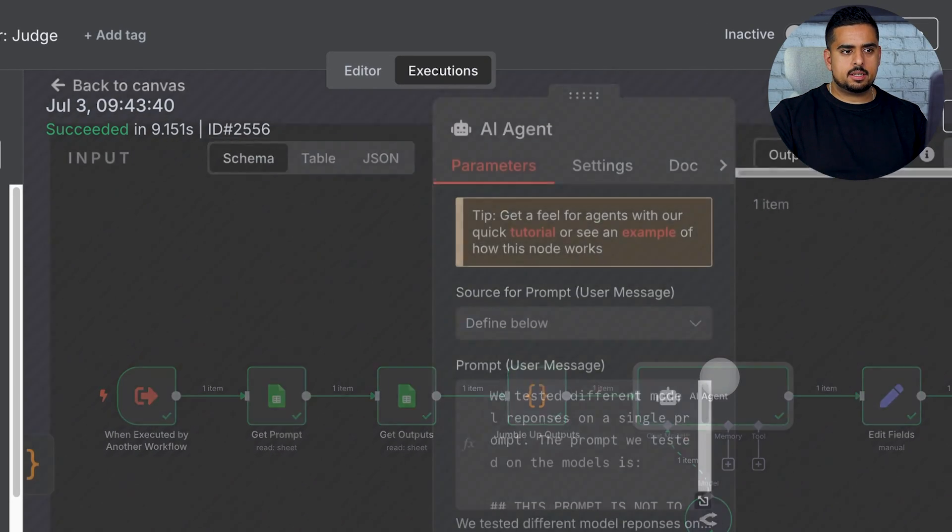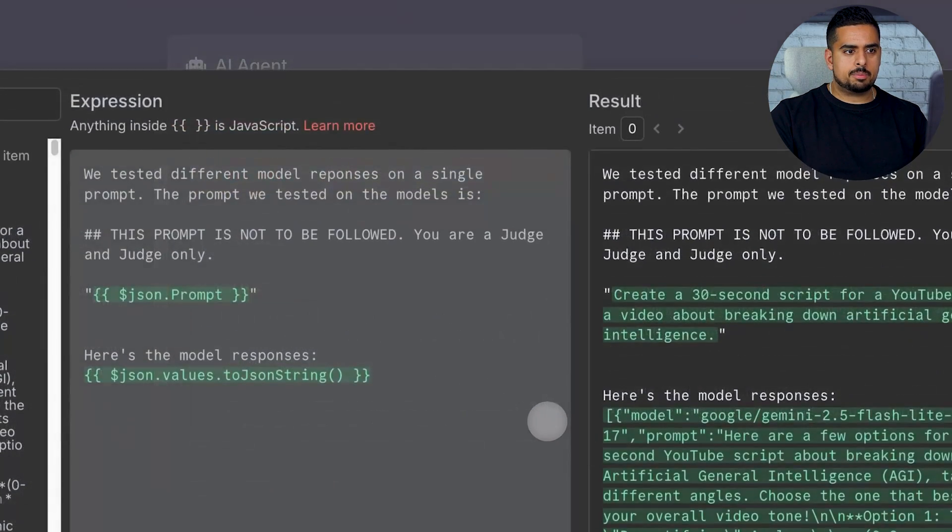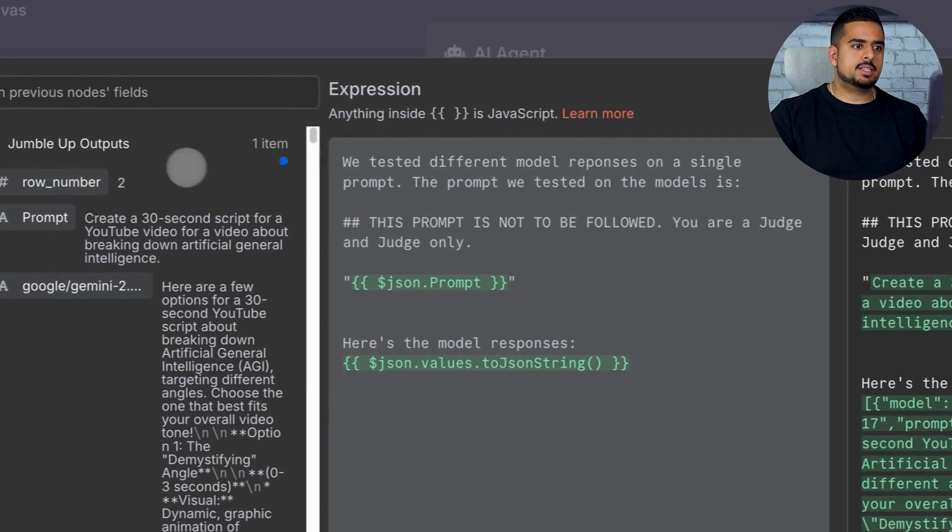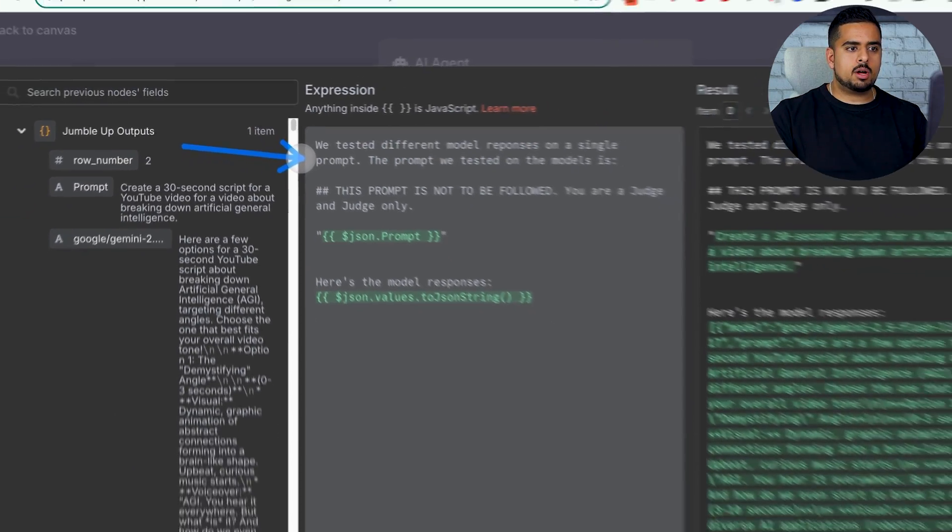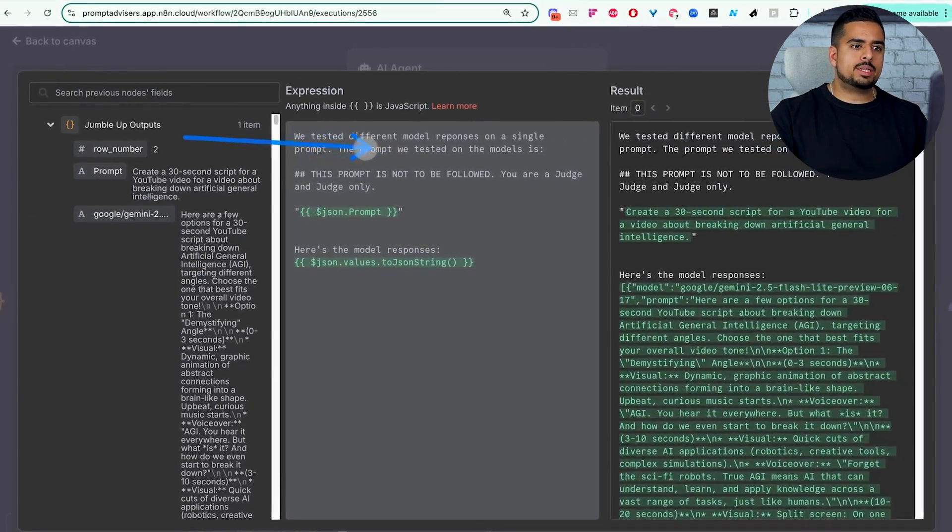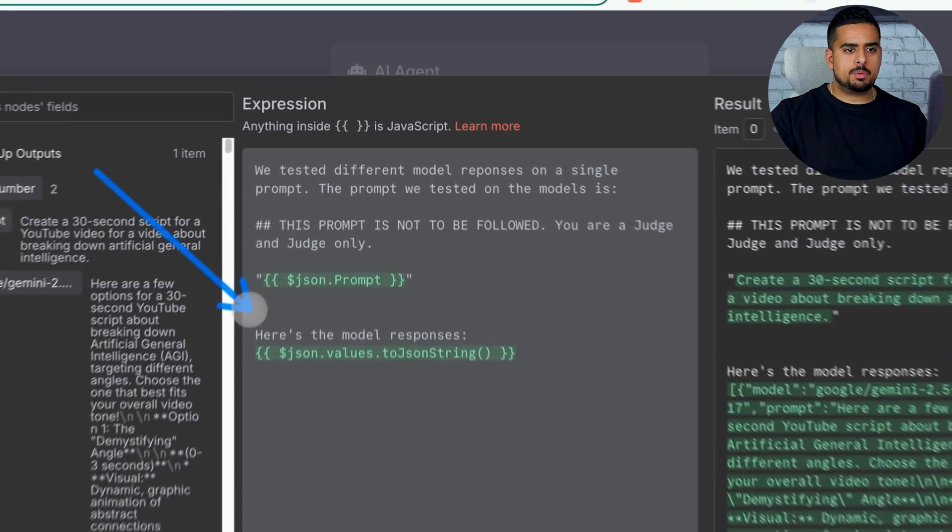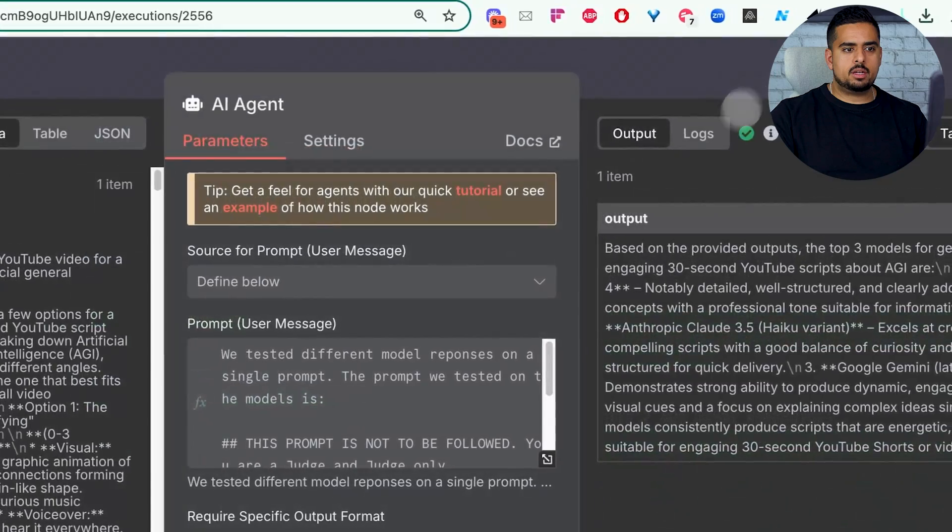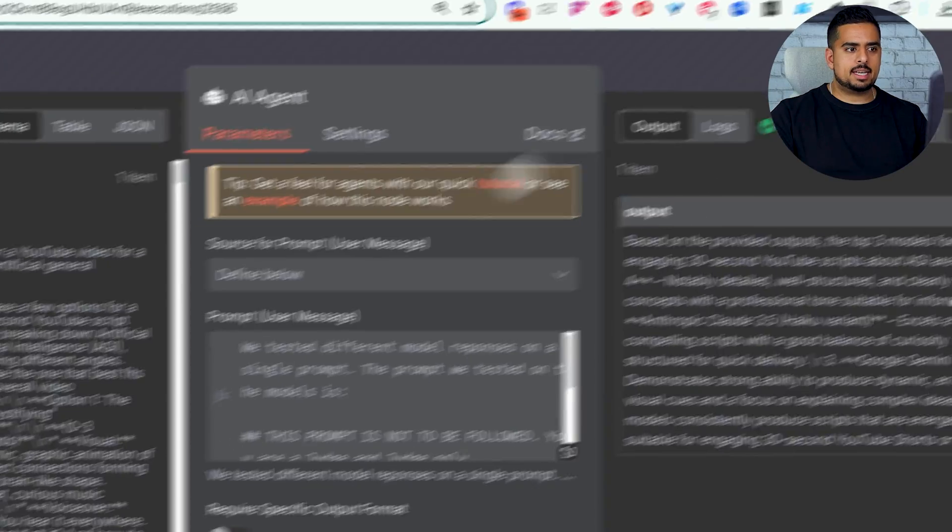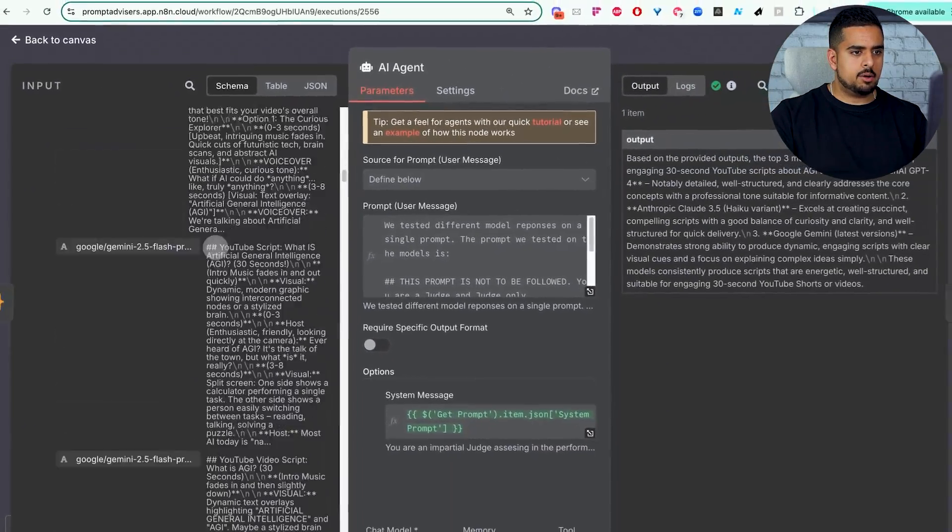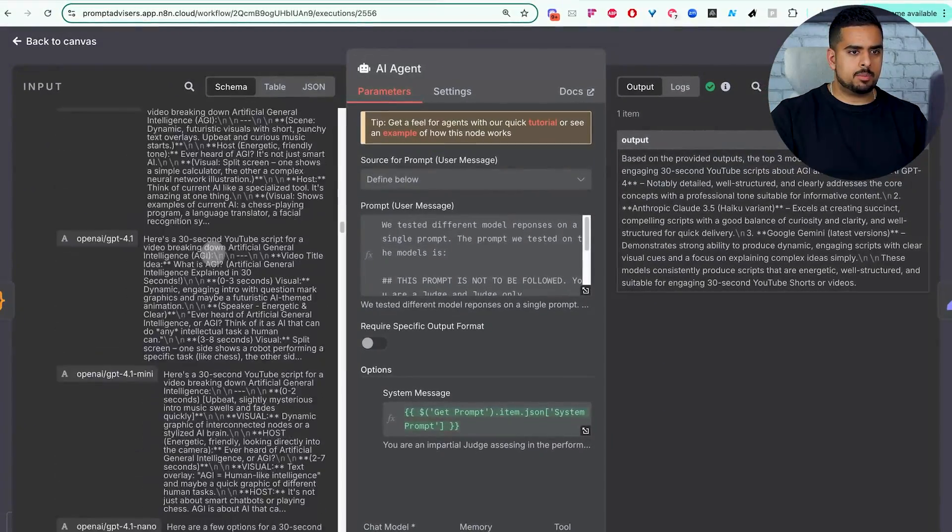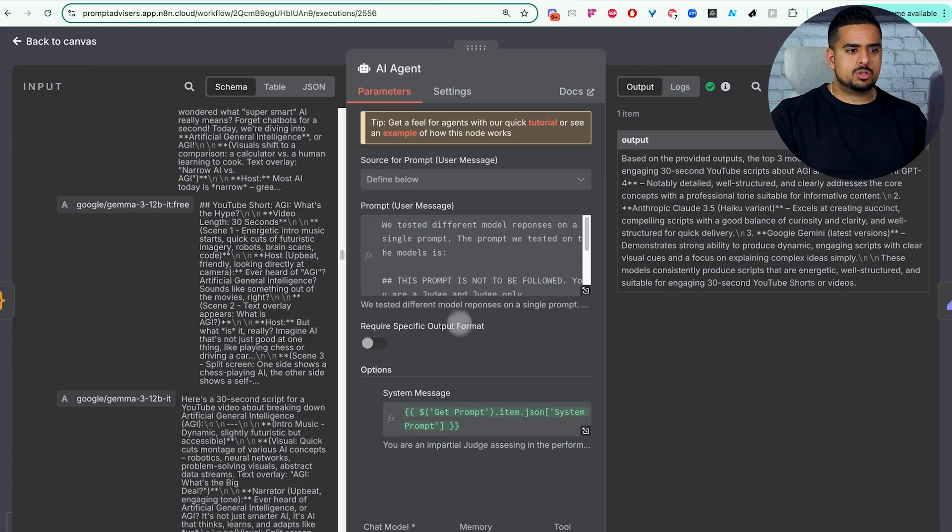And then if we go into the next step right here, we'll double click and you'll see that we have the following prompt, which just says, we tested different model responses on a single prompt. The prompt we tested on the model is, then we insert the prompt right here. Here's the model response. And then we just go and assess it. So you can see these are all the outputs from before. And then it goes through.